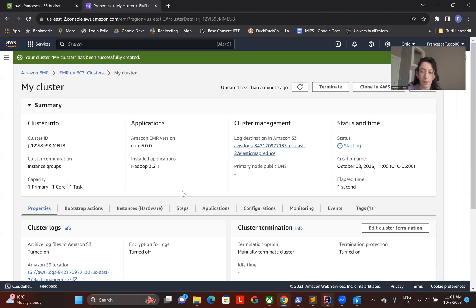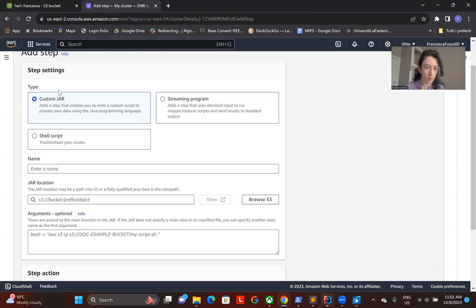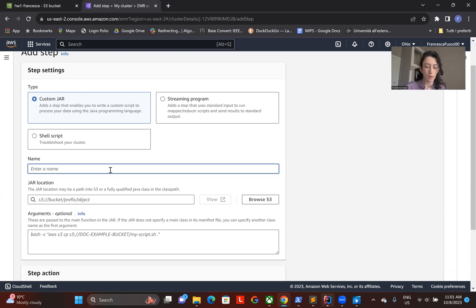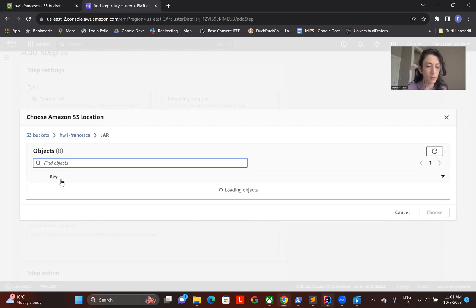Okay, the next step is creating the step. I will go with 'add step - custom JAR' because I have uploaded the JAR of my program. I will call it MapRed and select my JAR file.